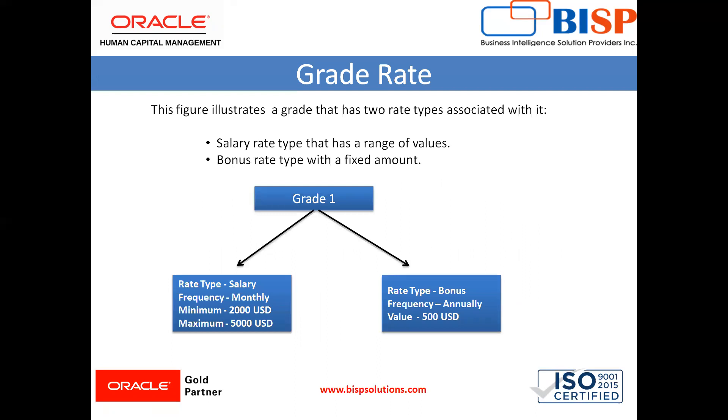This figure illustrates a grade that has two pay types associated with it: first is a salary rate type that has a range of values like minimum or maximum, and second is a bonus rate type with a fixed amount.